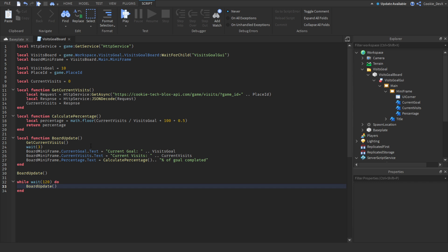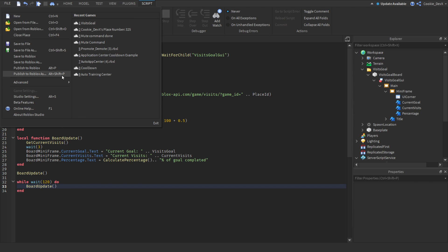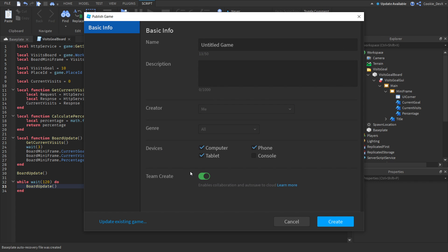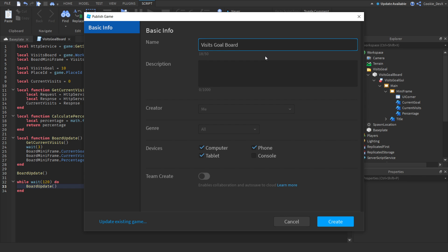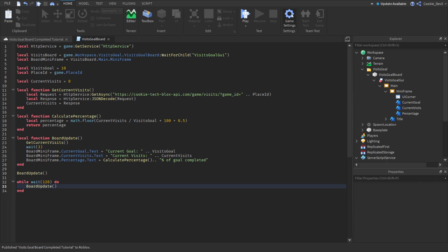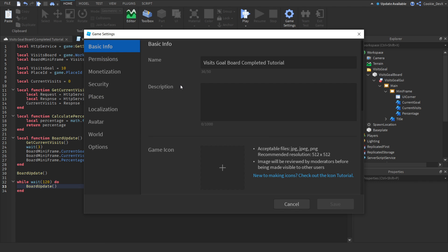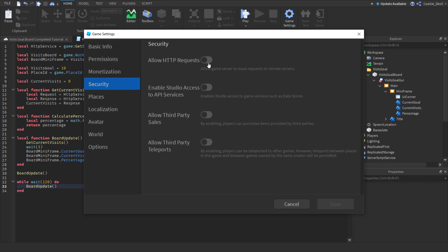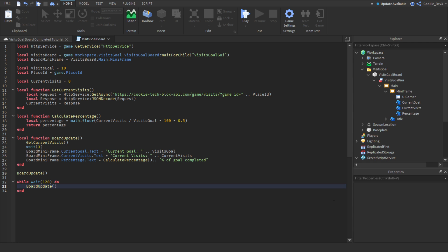Before we can use this system, we need to publish the game to Roblox using Alt+P or File > Publish to Roblox. I'm going to call this 'visits goal board completed tutorial' and create it. Then go to Home > Game Settings > Security and enable HTTP Requests — this allows the game server to issue requests to remote servers.